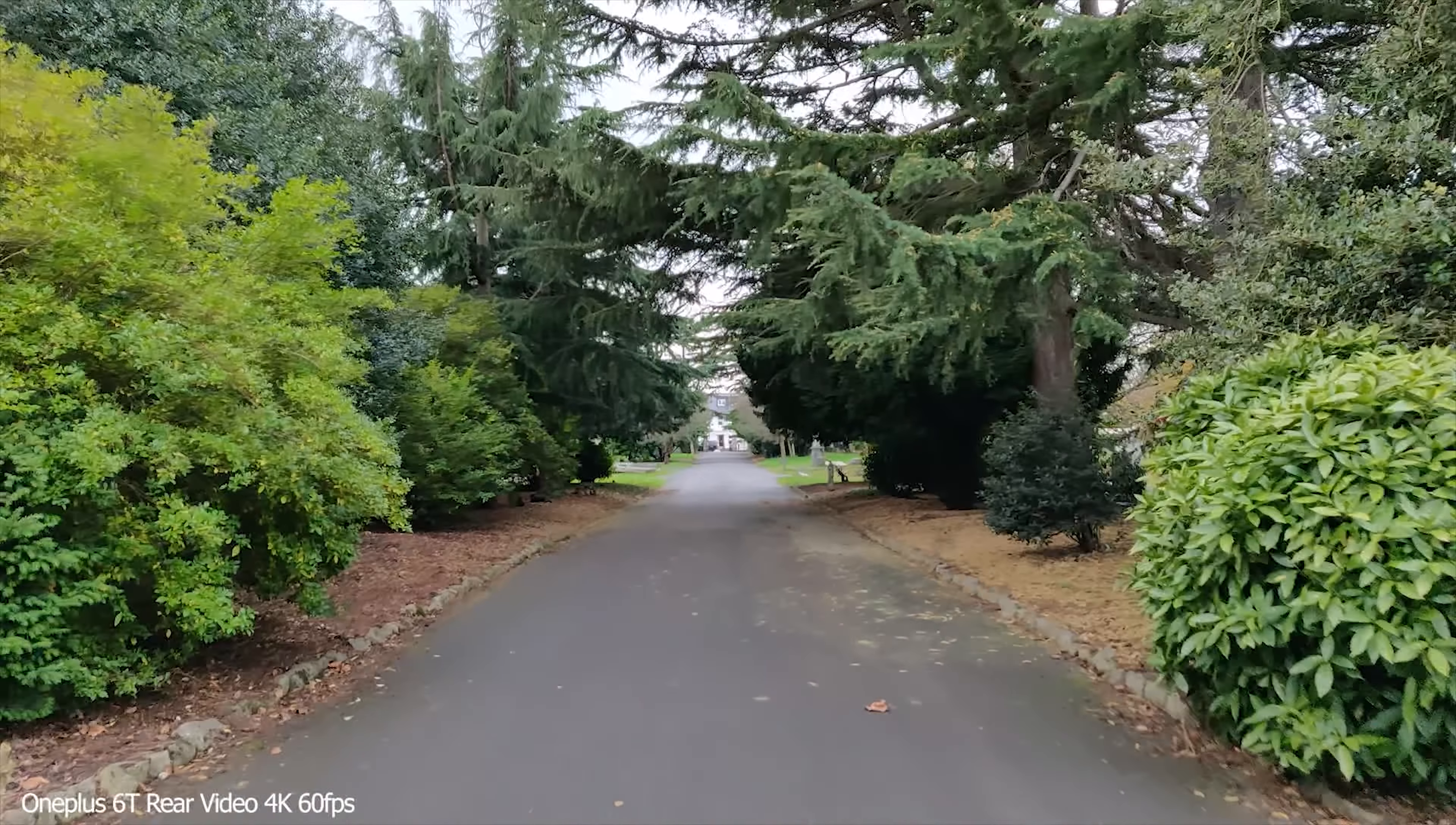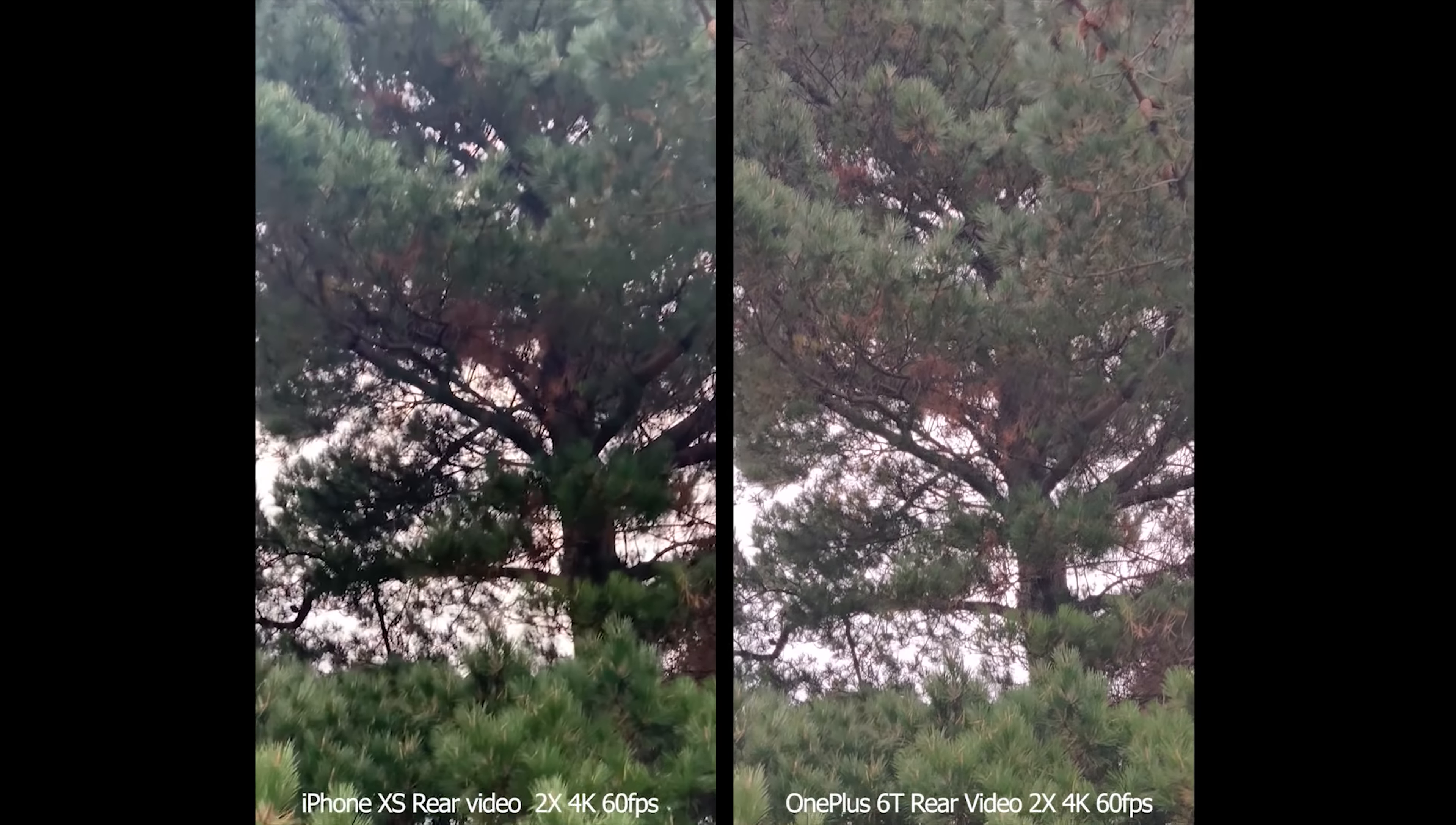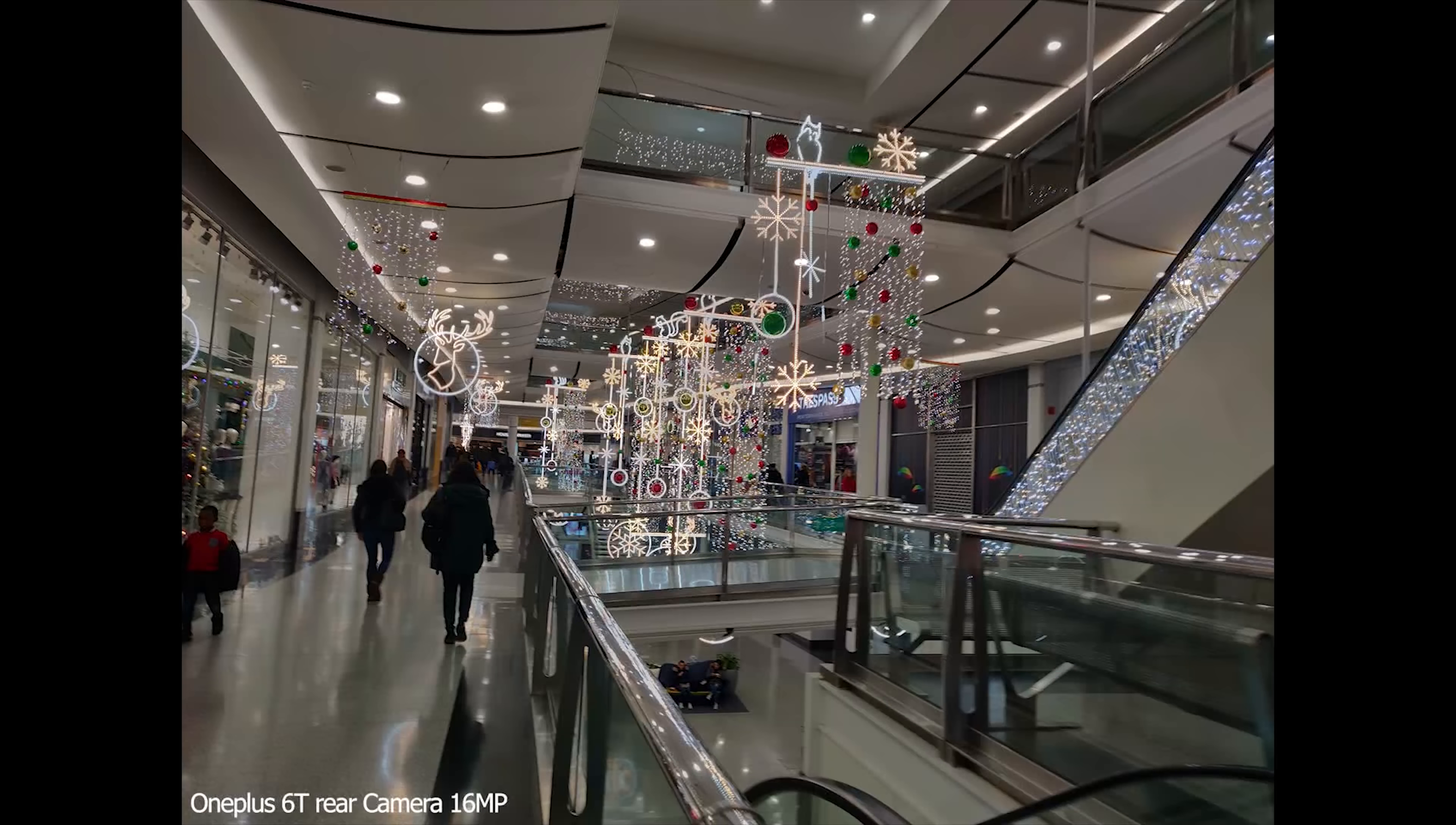The OnePlus 6T is capable of shooting smooth stabilized 4K 60 frames per second footage. Here it is compared to the iPhone XS but there is one caveat. Recording at 60 frames per second whilst stabilized is limited to 5 minutes. For me that's not the end of the world especially when you consider how good the results are. The footage is nice and smooth regardless of which lens you use and it even does pretty well if you're zoomed all the way up digitally 8 times. It's really very impressive and I've got to say I do prefer this phone's video over the photos.